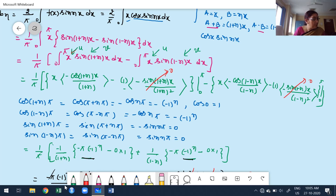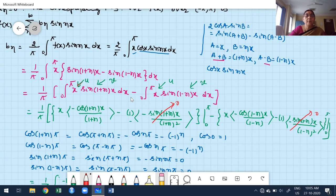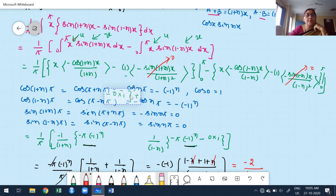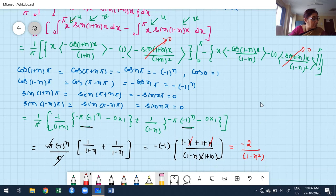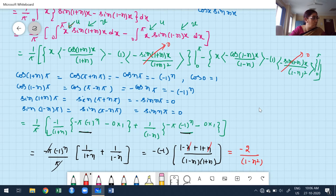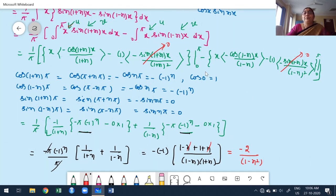For n=1, the formula bₙ = (2/π)∫₀^π x·cos(x)·sin(nx) dx becomes b₁ = (2/π)∫₀^π x·cos(x)·sin(x) dx. Using the identity 2·sin(x)·cos(x) = sin(2x), this becomes b₁ = (1/π)∫₀^π x·sin(2x) dx. Applying the UV rule gives x·[-cos(2x)/2] minus the integral of that, yielding sin(2x)/4, with limits 0 to π.